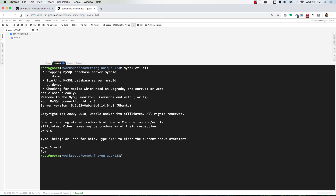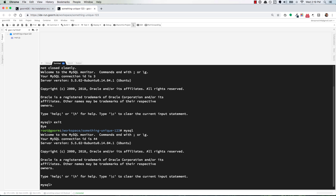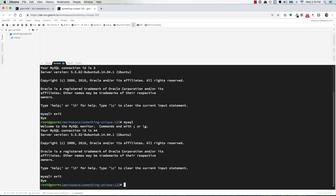MySQL is started at this point. If you want to stop it, you can do mysql-ctl stop. Just know that once it's started, you don't have to type the full command to get back in — you can just type mysql and hit enter, and you're back in the shell. Type exit to leave. Now if it gives you an error, you want to run the full mysql-ctl CLI command and that will restart it.